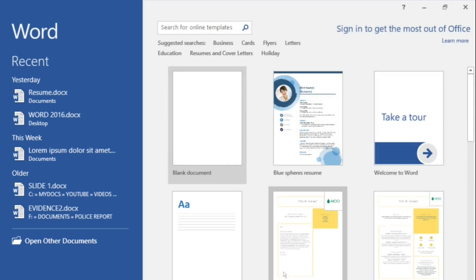Creating a Word document using a template. We have covered briefly creating a document using a template. Using a document template will save time, because styles, format, and color have been set and predefined.